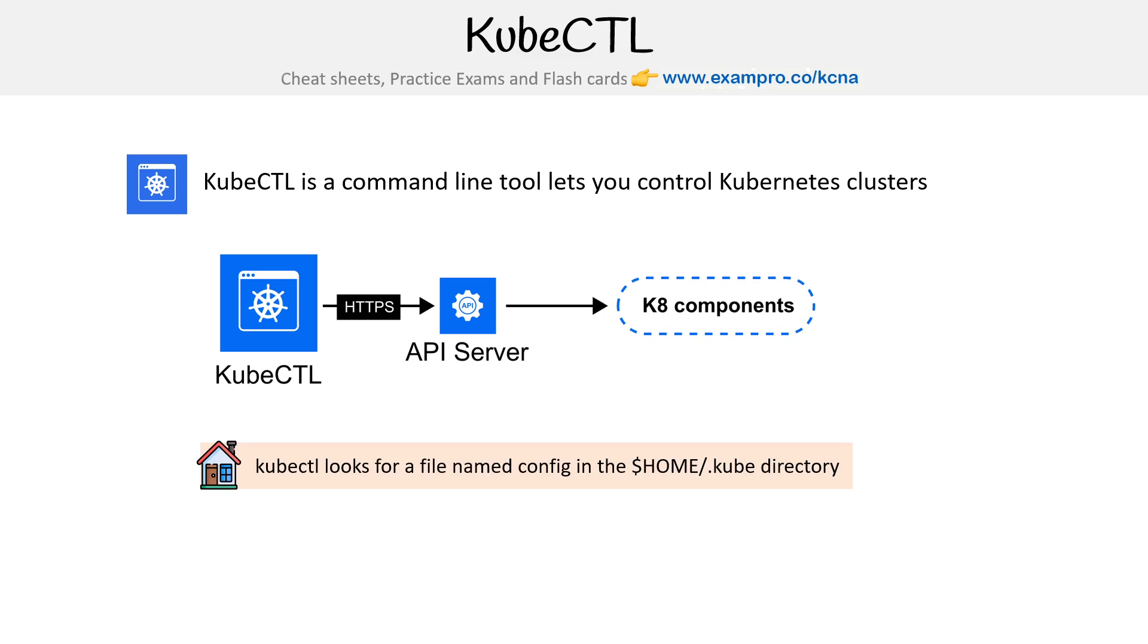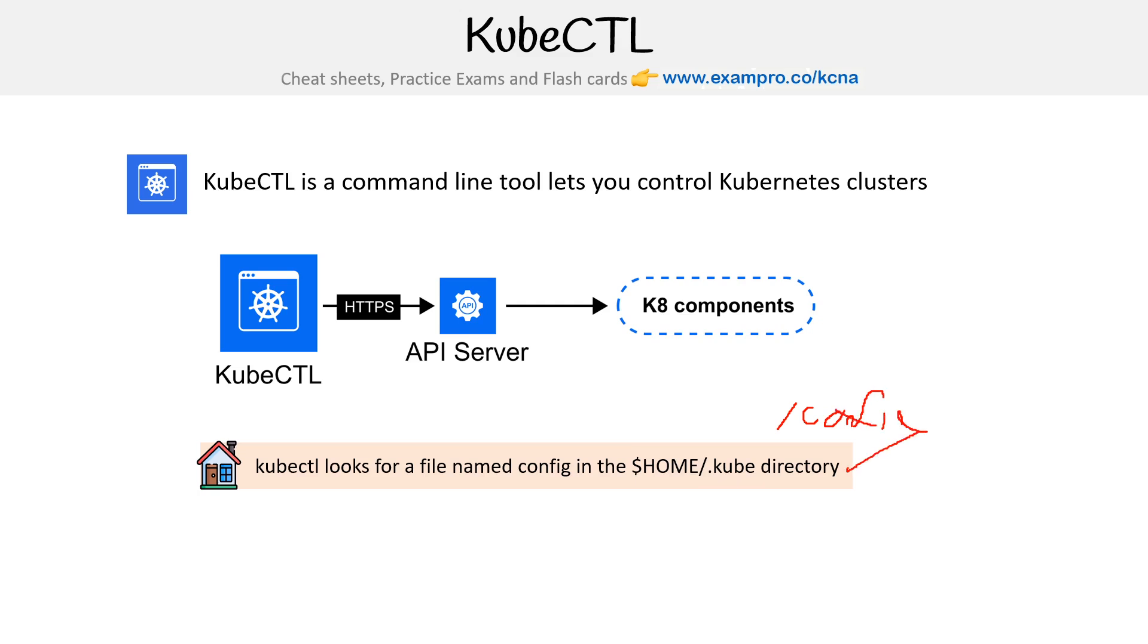kubectl looks for a file named config in the home directory. That's usually the same thing as writing a tilde in Linux. That will be in the .kube directory, and then forward slash config. And we cover config in very granular detail in this course, but that's during follow-alongs.